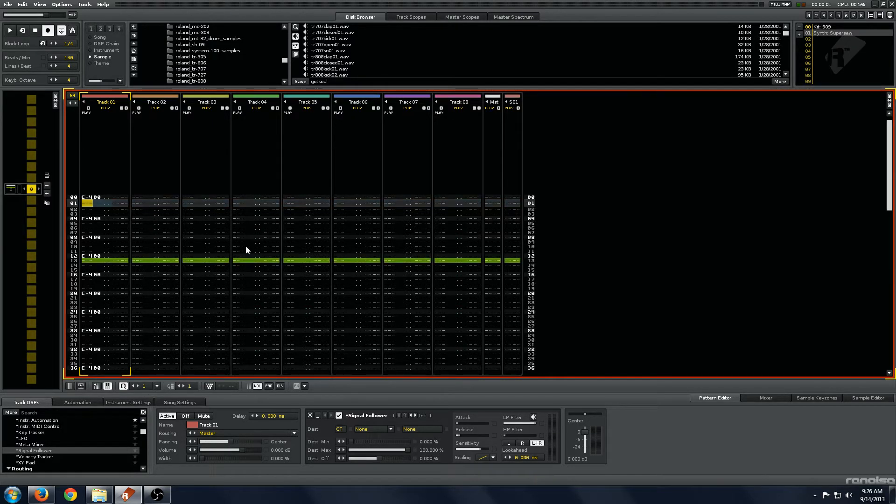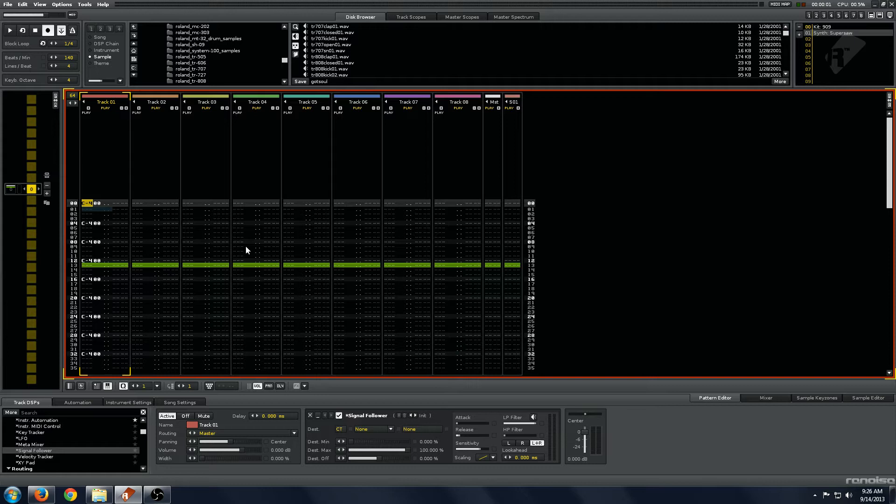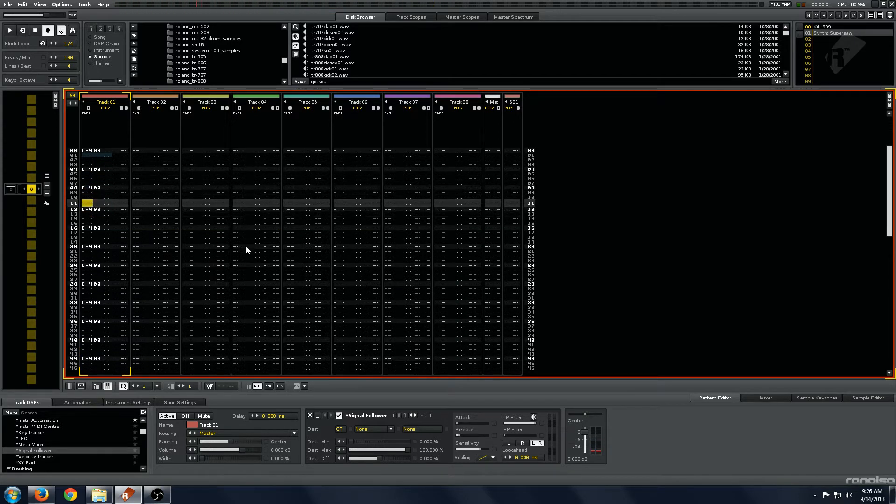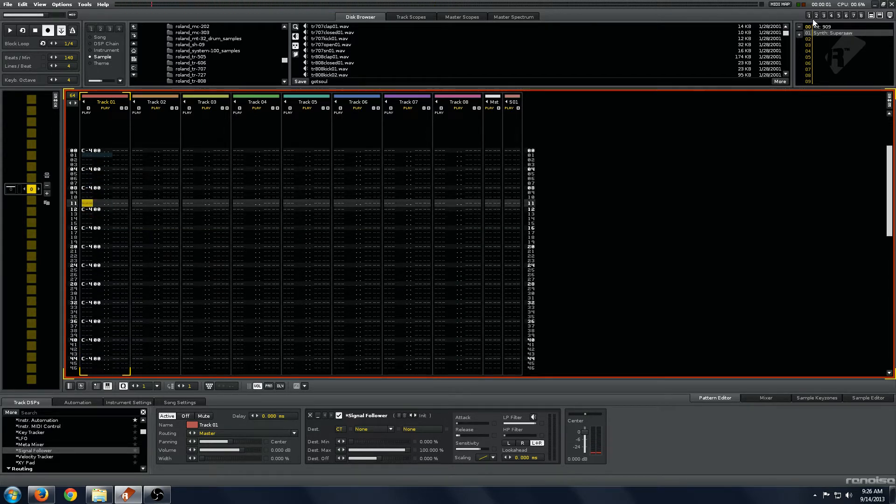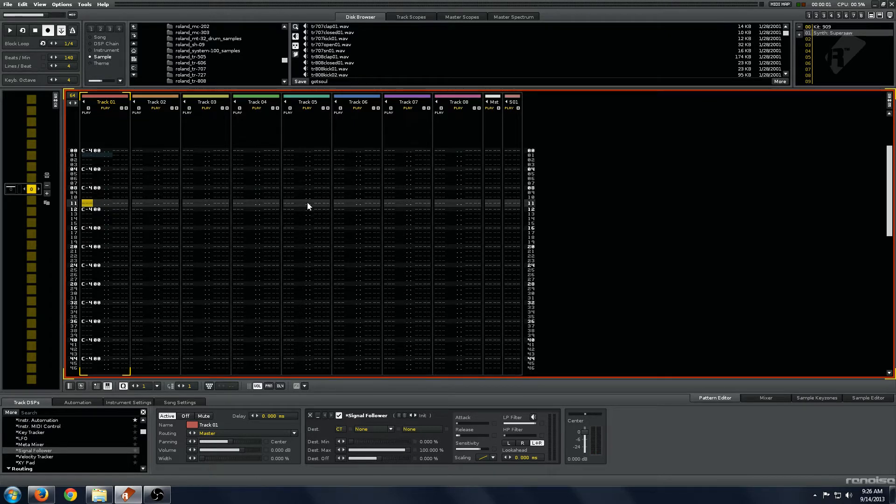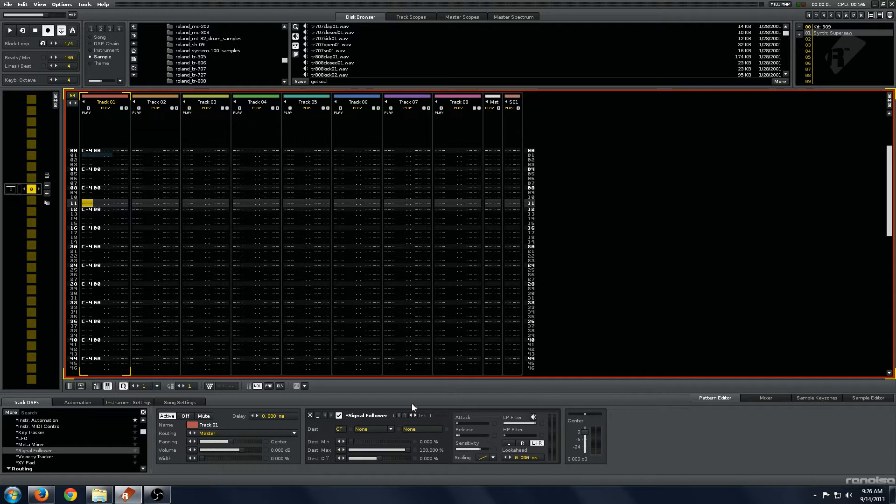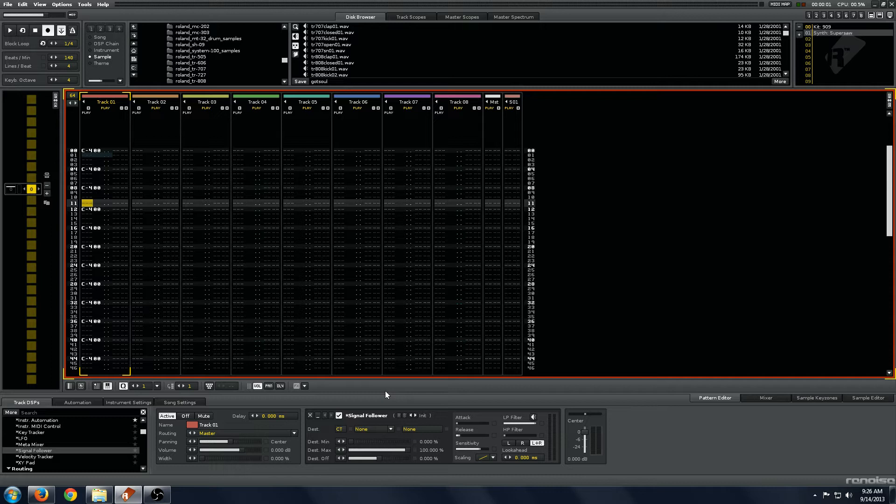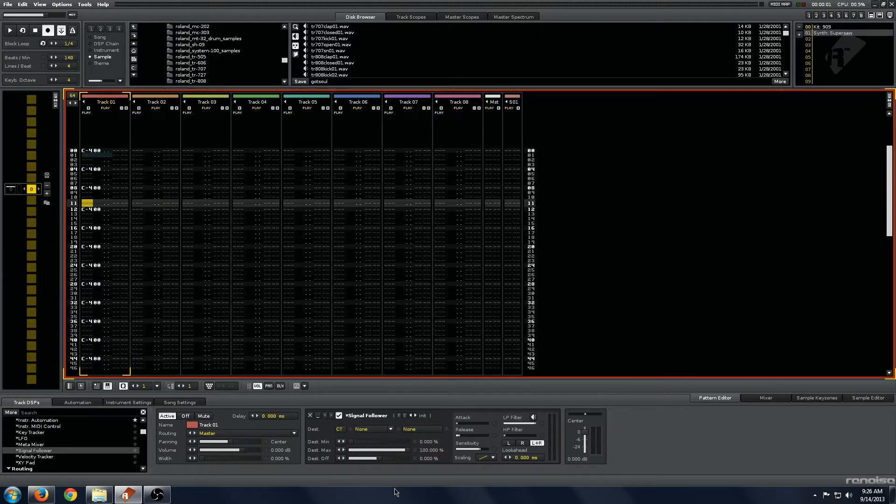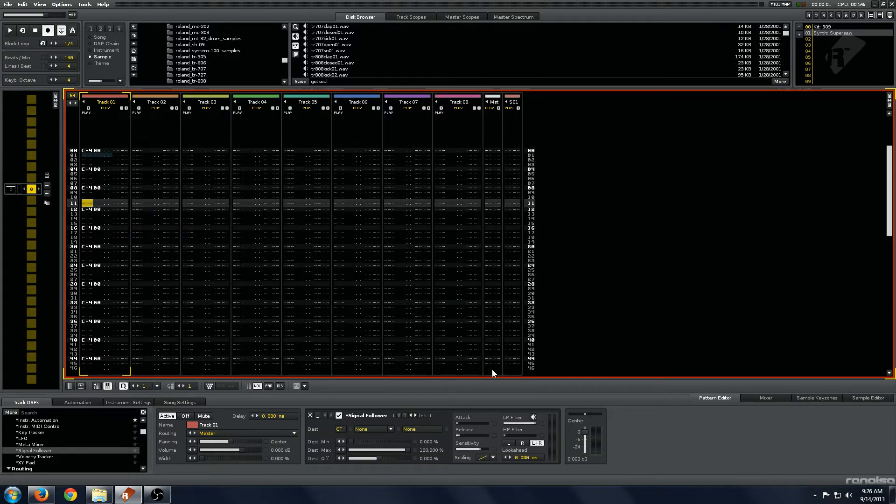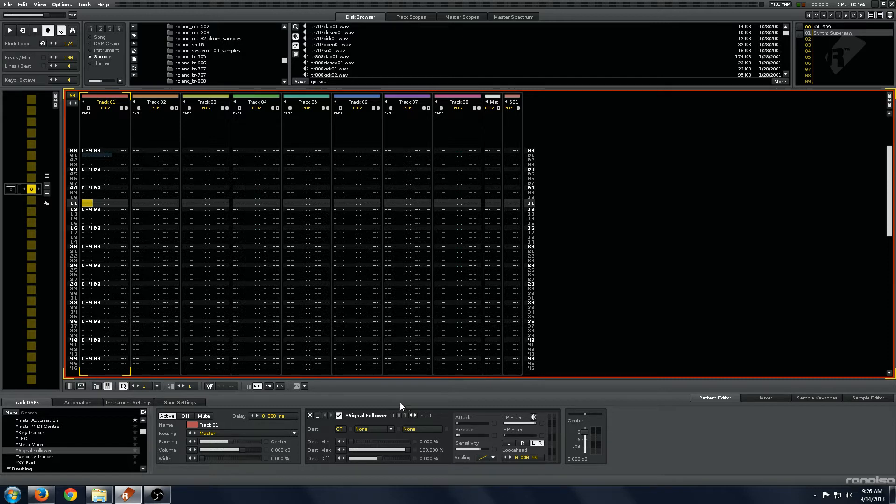I've started out with a basic four on the floor kick drum using Renoise's default 909 kit and the thing we have on the track here is of course the Renoise signal follower. Probably the most obvious or first use that everybody will end up using this for is going to be for sidechain compressing and I will use that as an opportunity to also explain the controls.